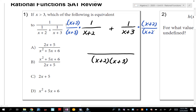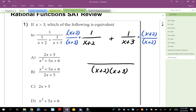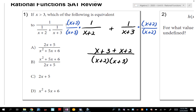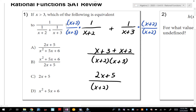We talked about this in section 8.3. If you distribute in the numerators, you get (x+3) times 1, which is x+3, and (x+2) times 1, which is x+2. Add your like terms in the top and you get 2x+5 — not x squared. Now this would be the answer, except the problem was 1 divided by all of that.